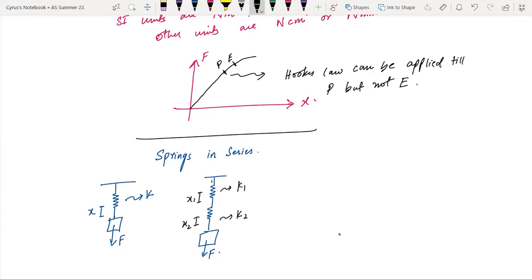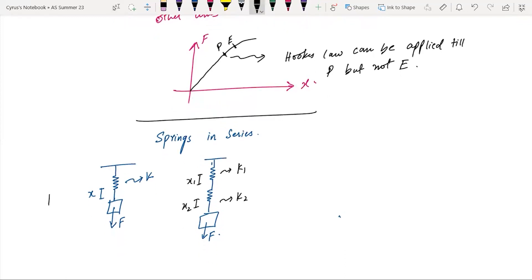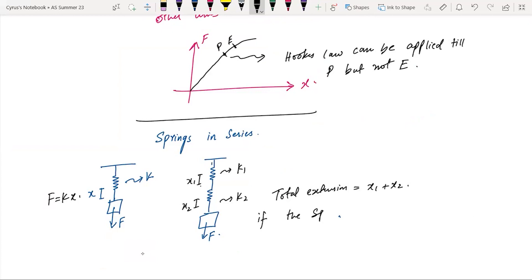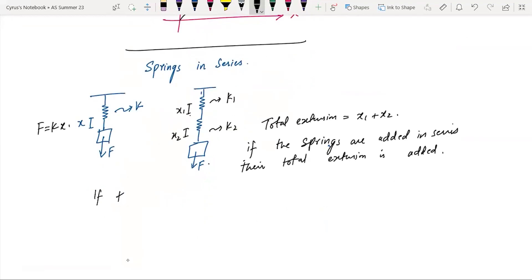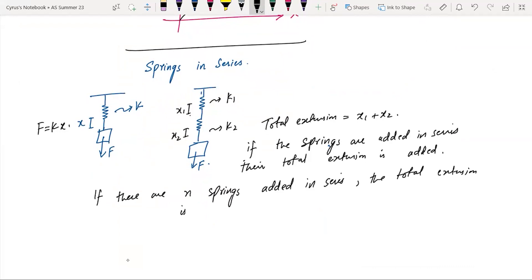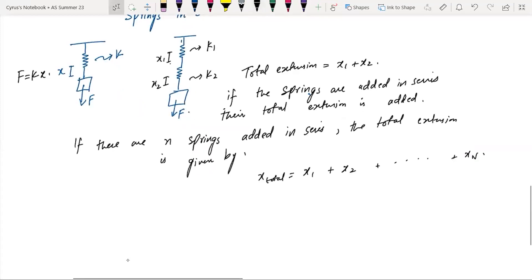You should know that if the springs are added in series, the total extension is added. If the springs are added in series, the total extension is added. If there are N springs added in series, the total extension is given by X1 plus X2 plus Xn — you add all of them. This is what we have as the total extension in series.